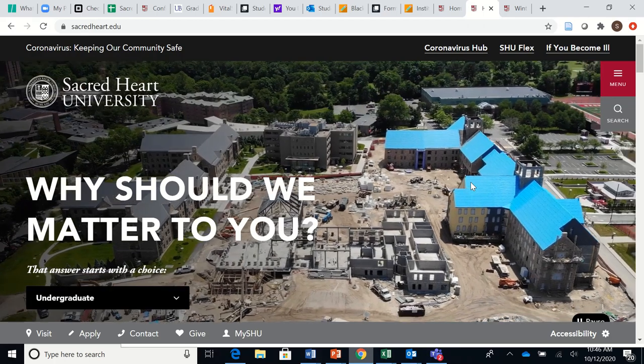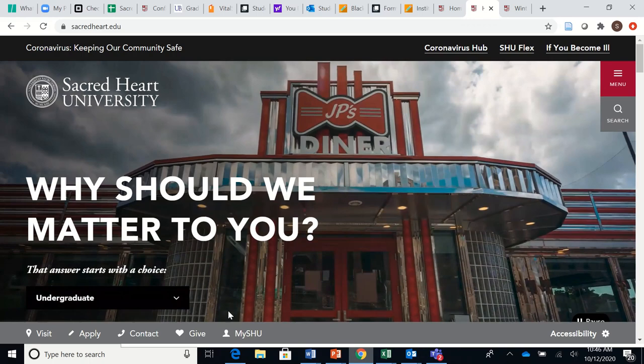This video will show students how to choose and register for winter session courses. Start by going to Sacred Heart University's website and click here on MySHU.